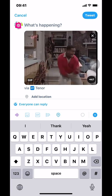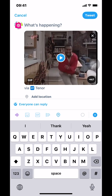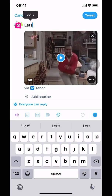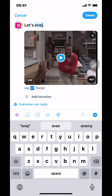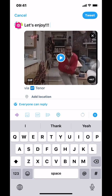Once you've selected your GIF, you can write on top of it — like what's happening. So once you already have your GIF ready, you can type what you want to say. For example, just like 'let's enjoy.' Once you've done that, look at the upper right-hand corner where it says Tweet. Make sure you tap on Tweet.